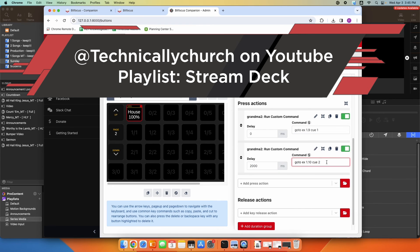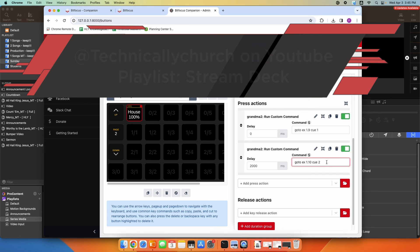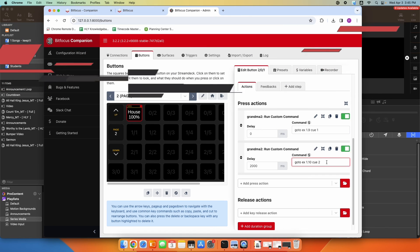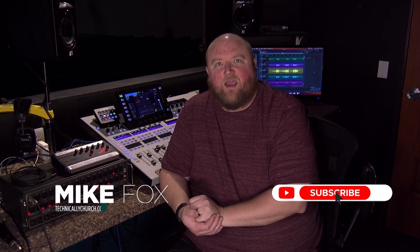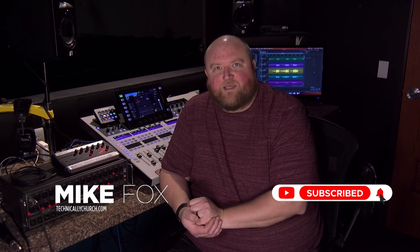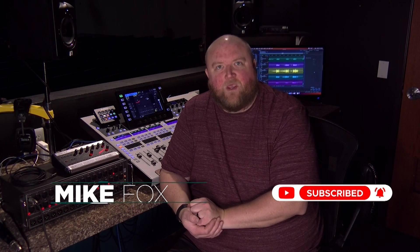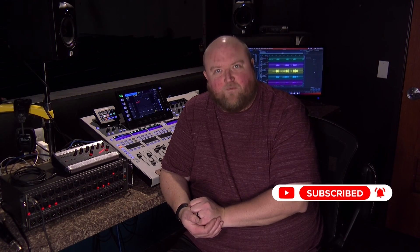So that's a pretty quick example of how to integrate any command line interface from your GrandMA lighting console into the Stream Deck software. Thanks for joining me today. Again, my name is Mike. You can always find out more on my website technicallychurch.com or on my YouTube channel, Technically Church. Look forward to seeing you soon.